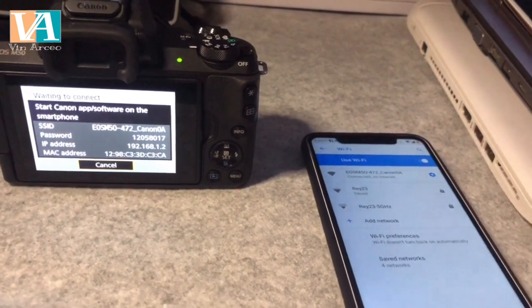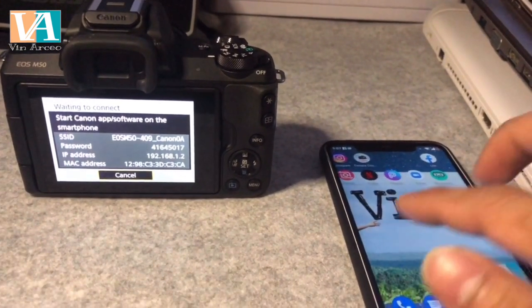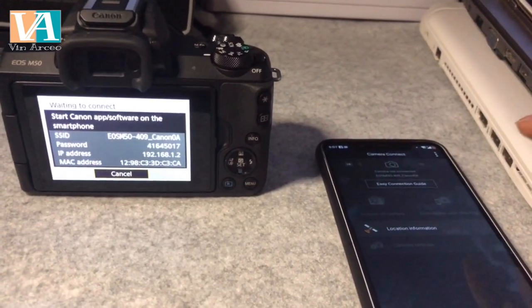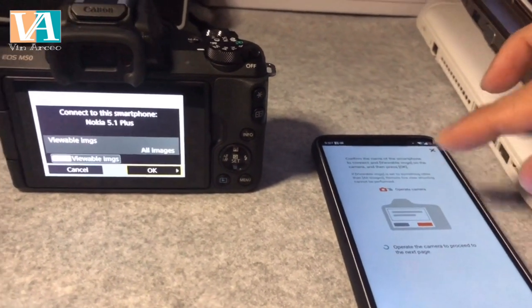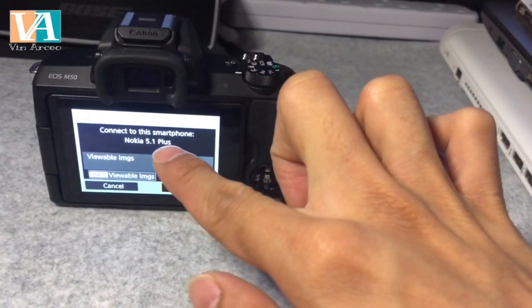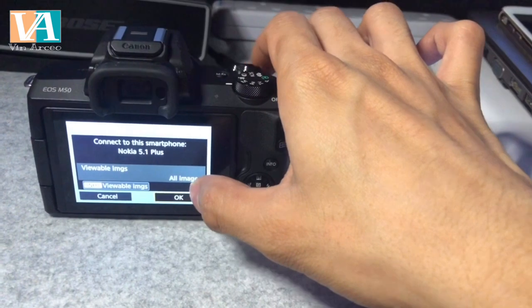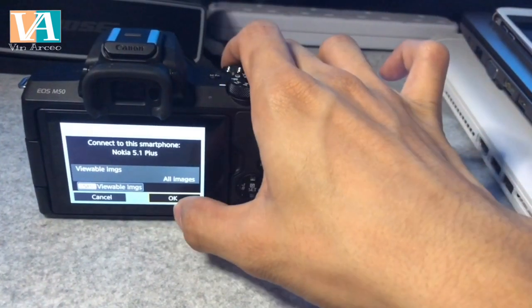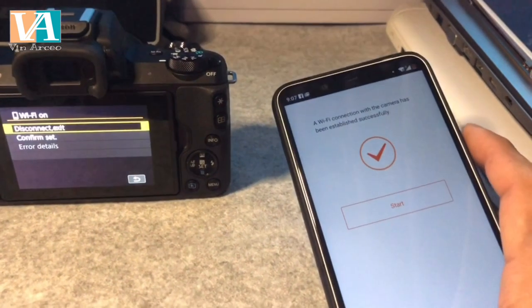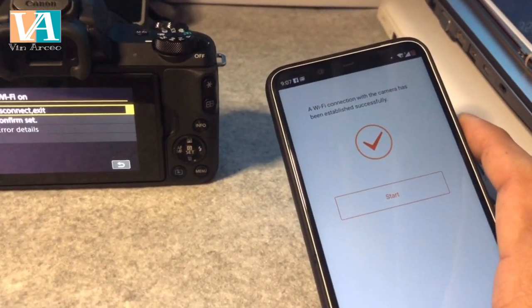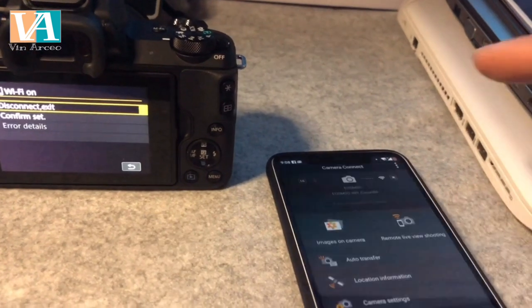It's connected now. Go back to the Canon Camera Connect app. You can read the easy guide if you like. The camera will appear and prompt you — connect to this Nokia 5.1 Plus, viewable image: all image. Just press OK on the camera. Connection established, and you will receive a notification on your mobile phone that a Wi-Fi connection with the camera has been successfully established.